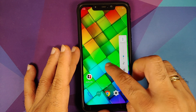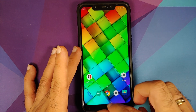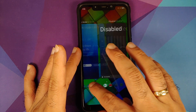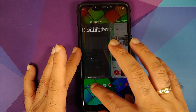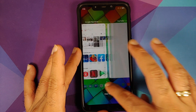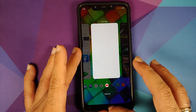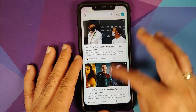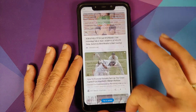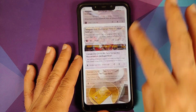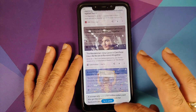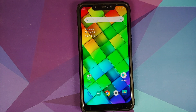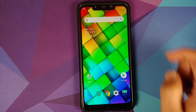The animations are pretty smooth. The recents are super fast and super smooth, with icons at the bottom along with the option to clear all. The Google feed is also super fast and smooth — no jitters, no lags.